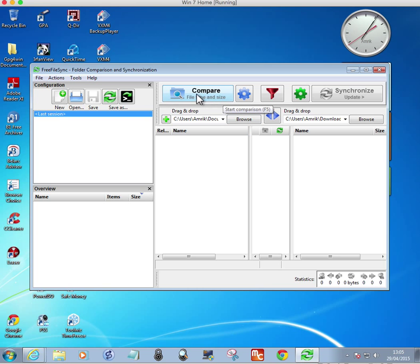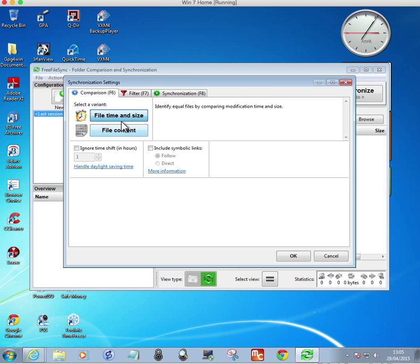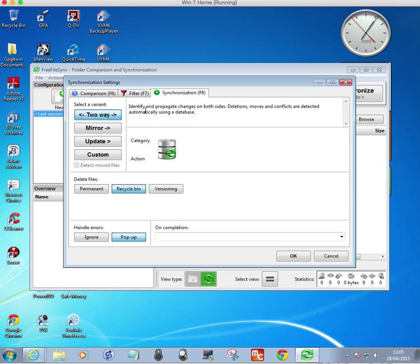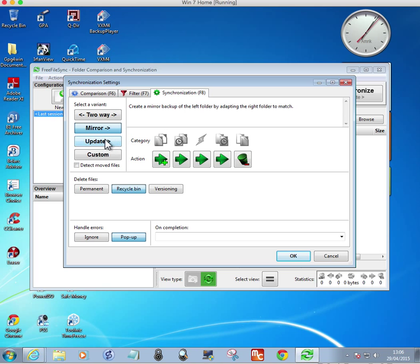You can compare by file time and size, and there are settings for file time and size, filter, and synchronize. The synchronize process is two-way, propagating both sides, deleting and moving, and handling conflicts automatically using a database. You can also add a mirror to create a mirror backup of the left folder by adapting the right folder to match, and then there's the update option.